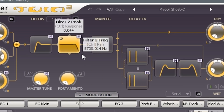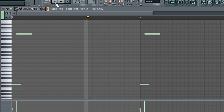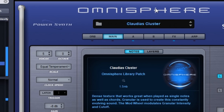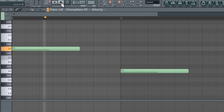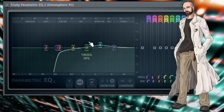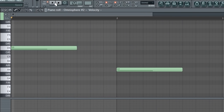I pulled up this preset in FabFilter Twin 2 and laid down this sound as a texture layer. I also pulled up an Omnisphere texture, and I cut the lows at 261 hertz and boosted the highs around 2.9 kilohertz. I added some reverb as well.